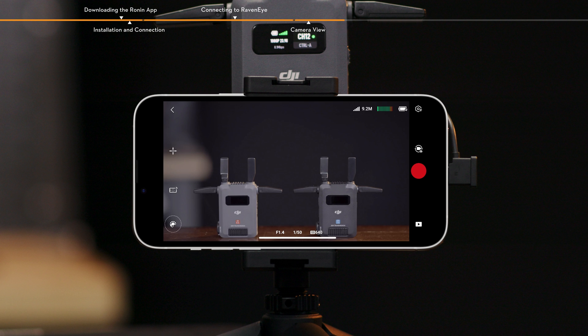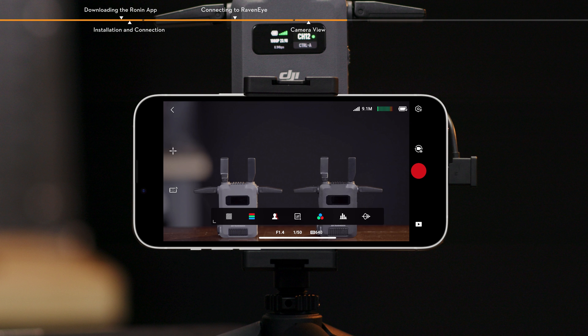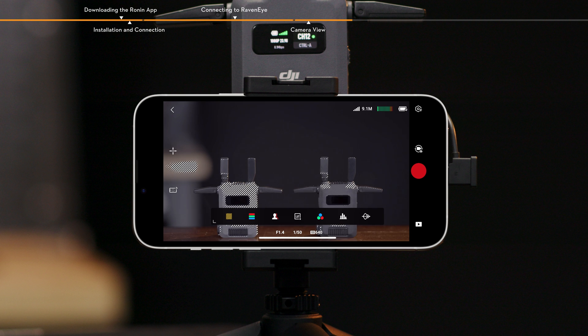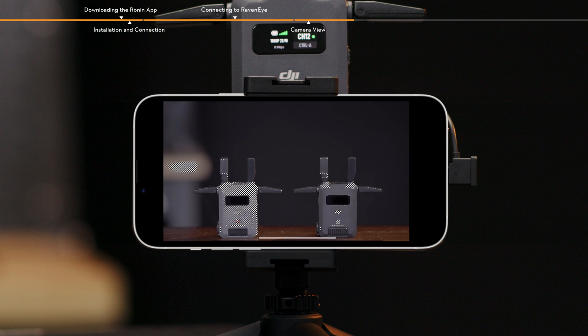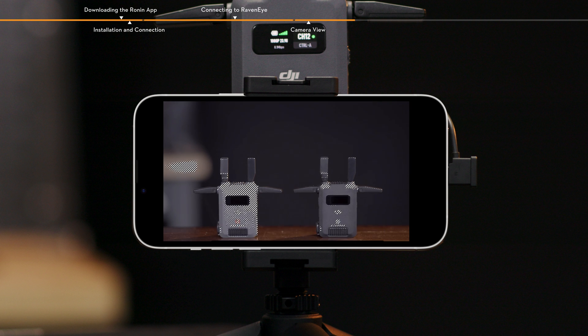RavenEye assistant. Tap to choose assistance tools, including zebra stripes and false color. Zebra stripes. When enabled, the overexposed areas in the image will be displayed in black and white stripes.